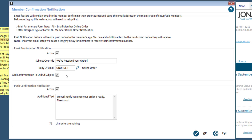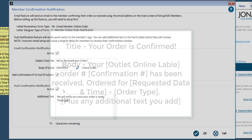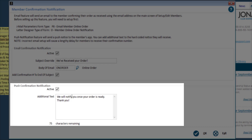To turn on the push notification feature, select Active under Push Confirmation Notification. The hard-coded title for a push notification is displayed on screen. You can optionally add additional text for the push notification, and a text count will appear to let you know when the maximum character limit has been reached.